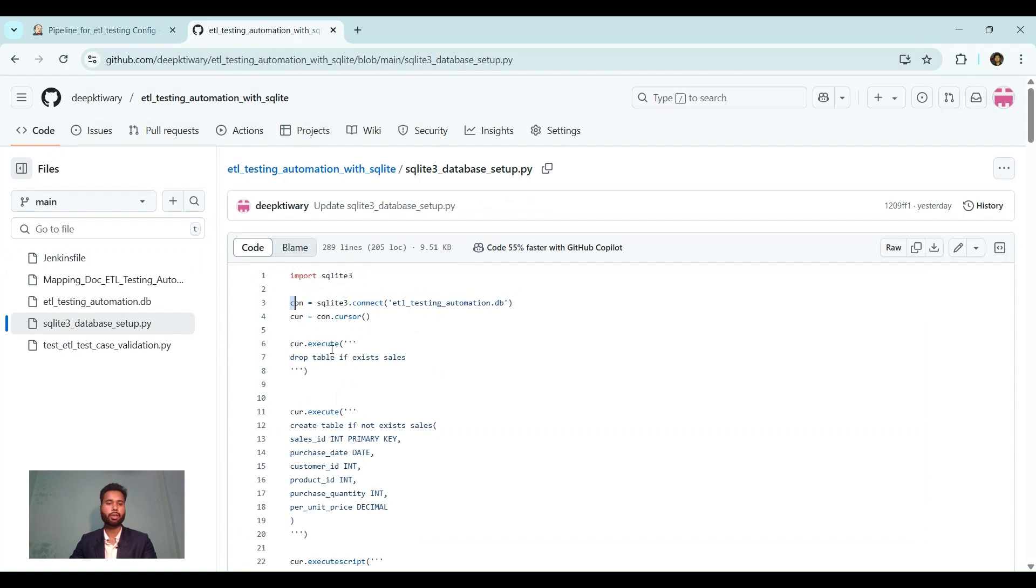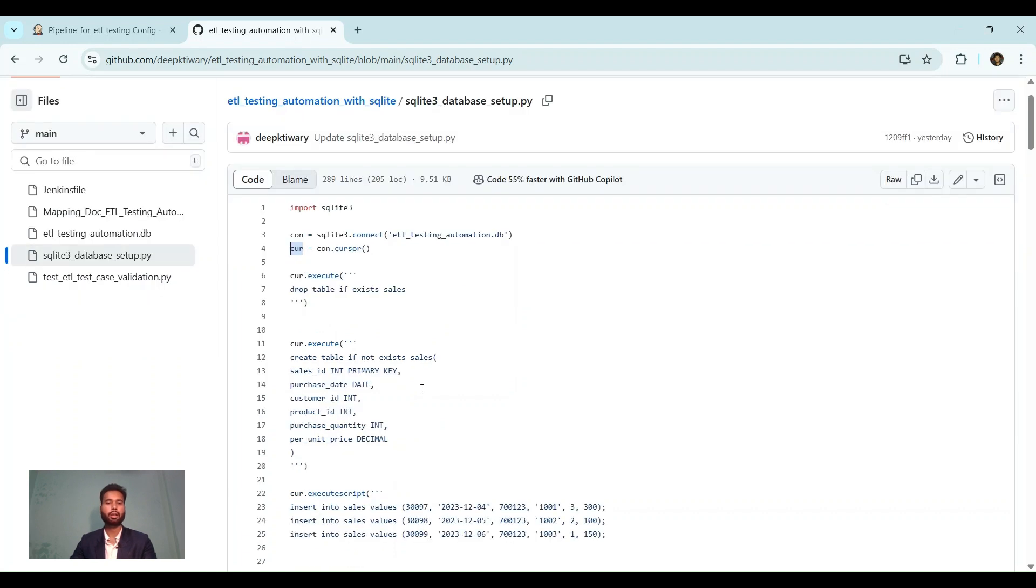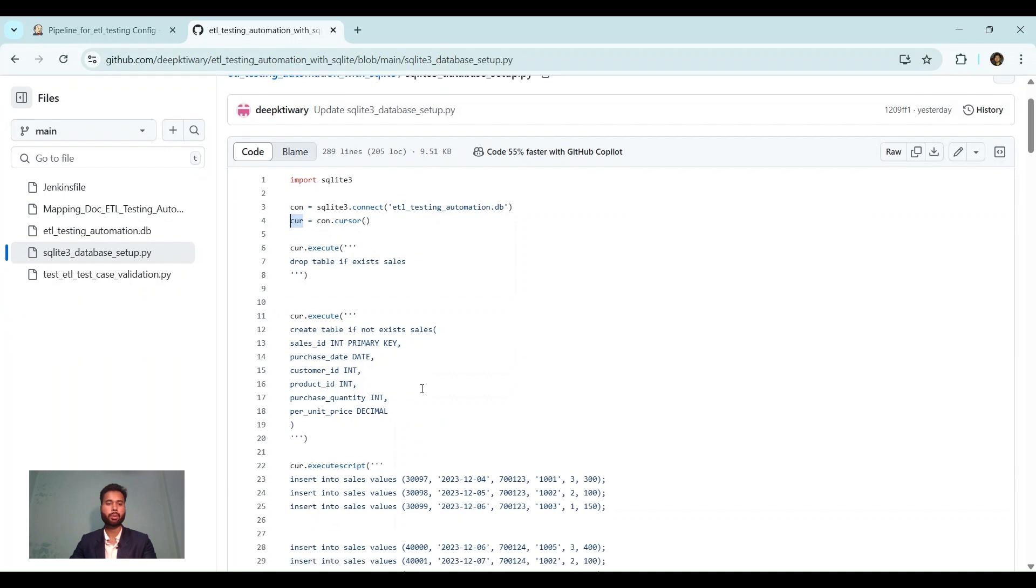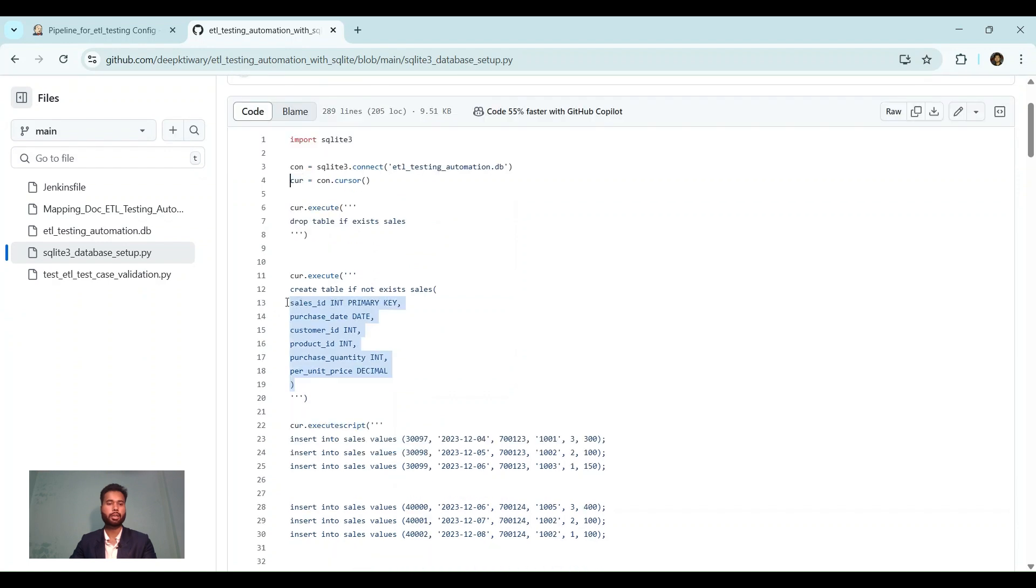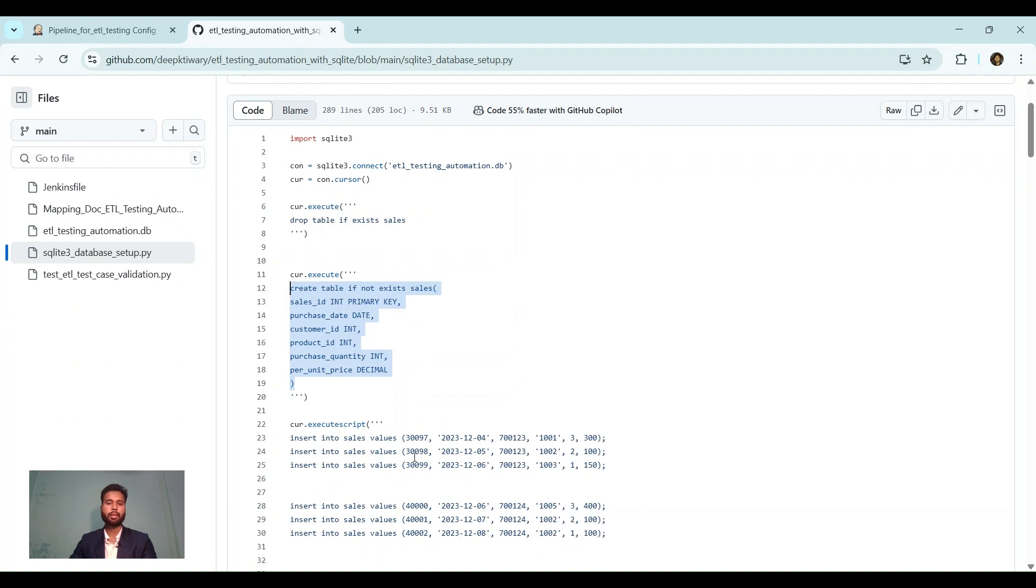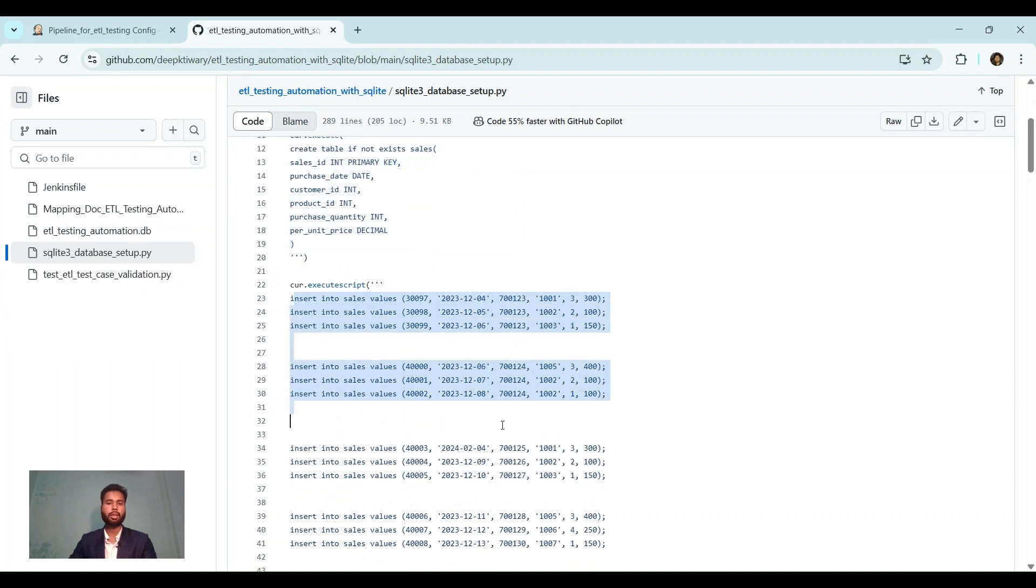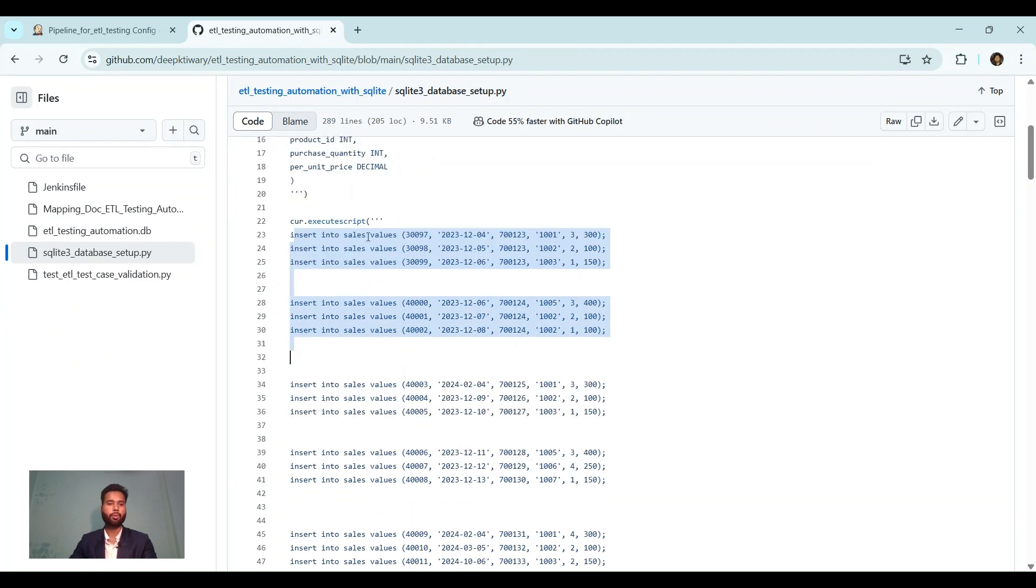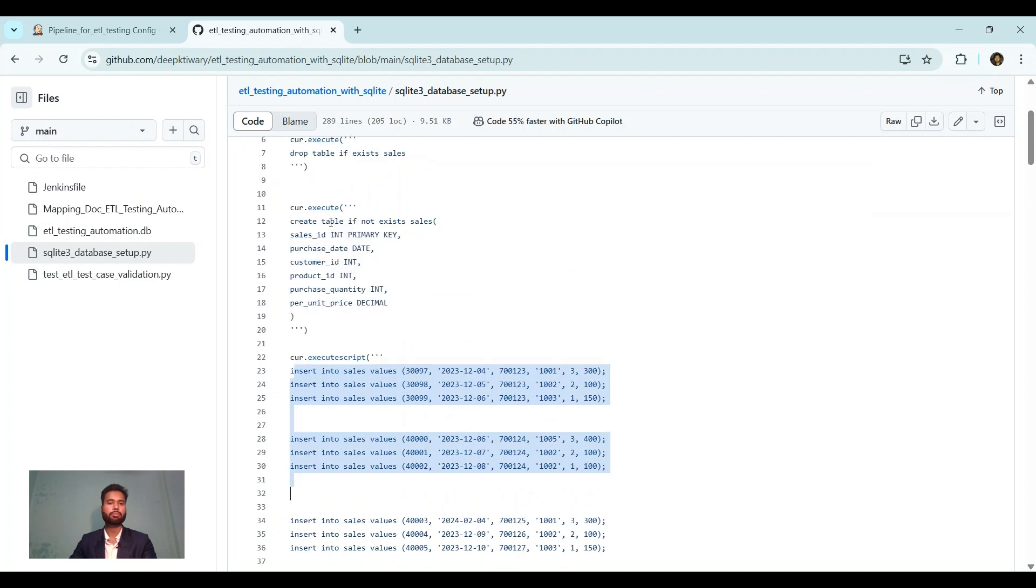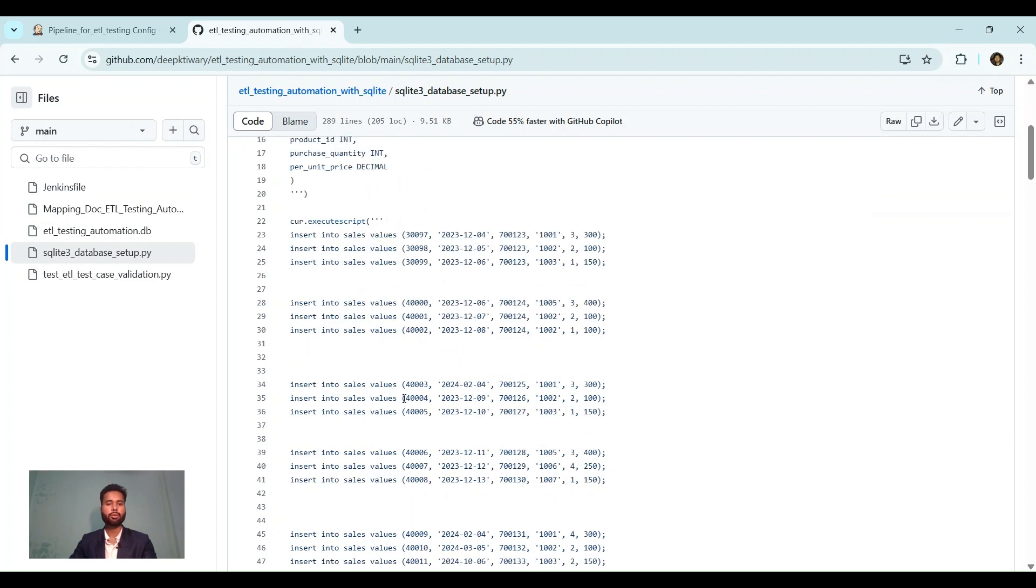Now we need to use cur.execute. Cur is cursor. Execute. And then inside this, we just have to provide our all the queries. Like for example, here I have written the query to create a table cells. And below that, I have inserted the values. Now here, to run one query, you just need to write .execute. But if you are running multiple lines, you just need to include execute script.